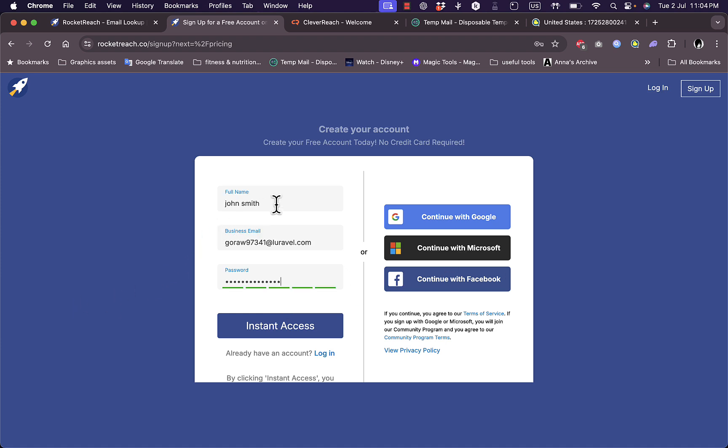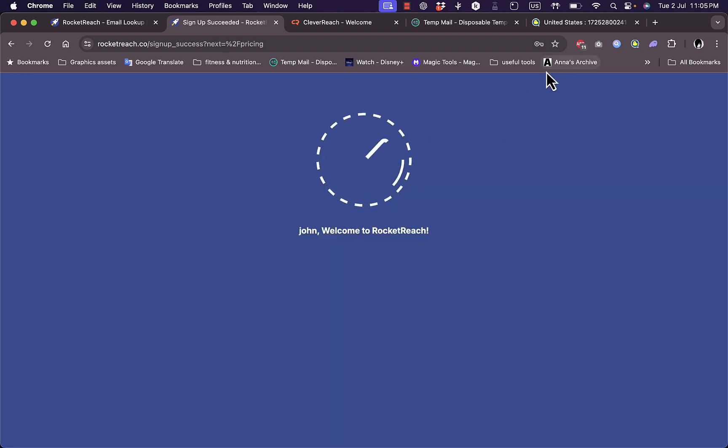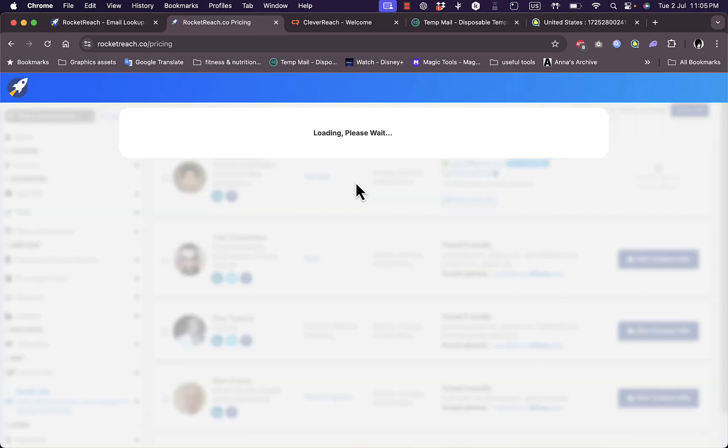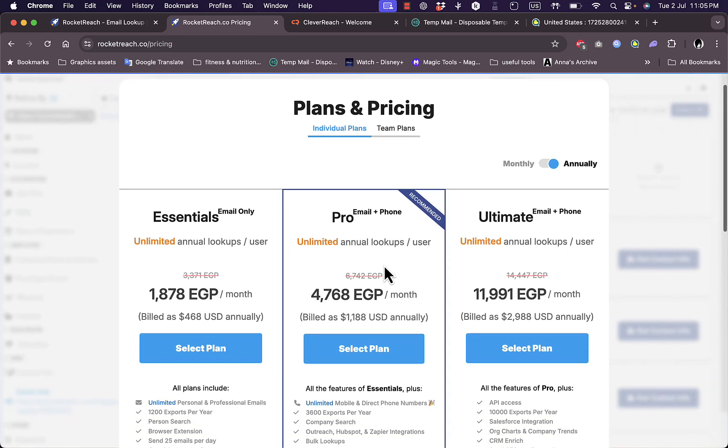Now that I've entered my full name, business email, and password, I'm ready to click on instant access. And now I'm in, so make sure to use your real name and business email.